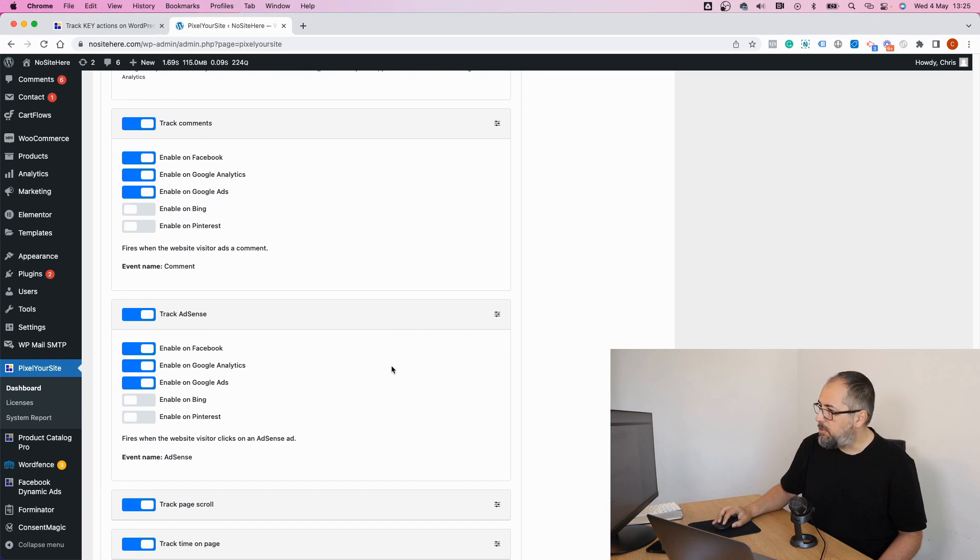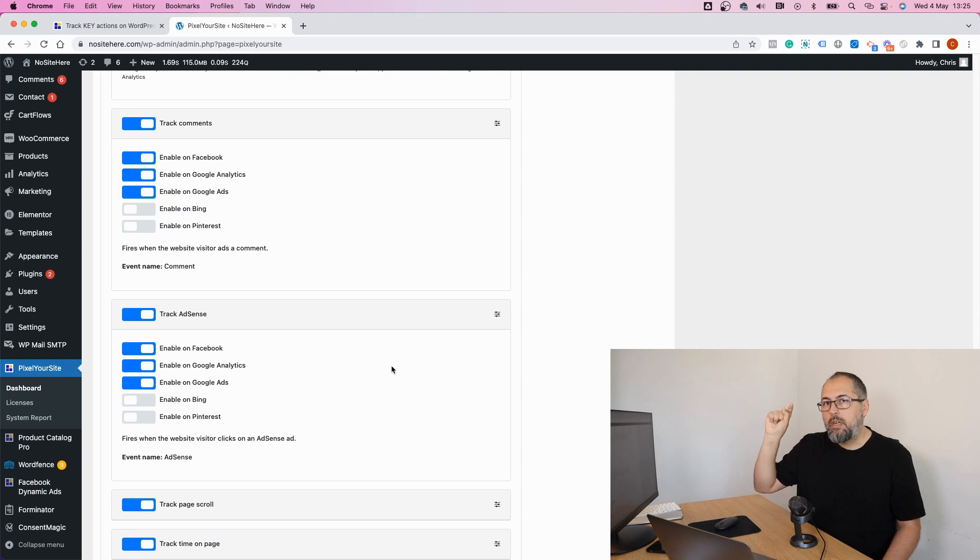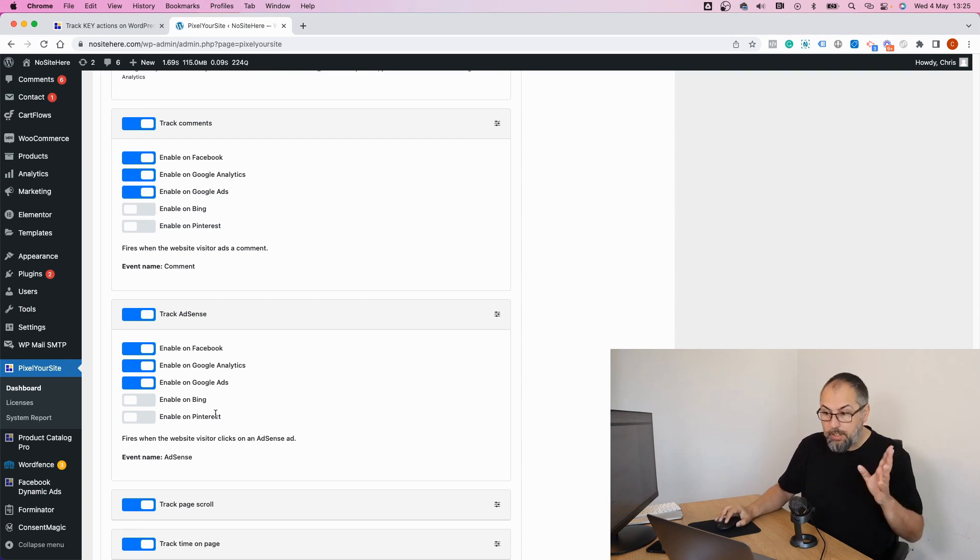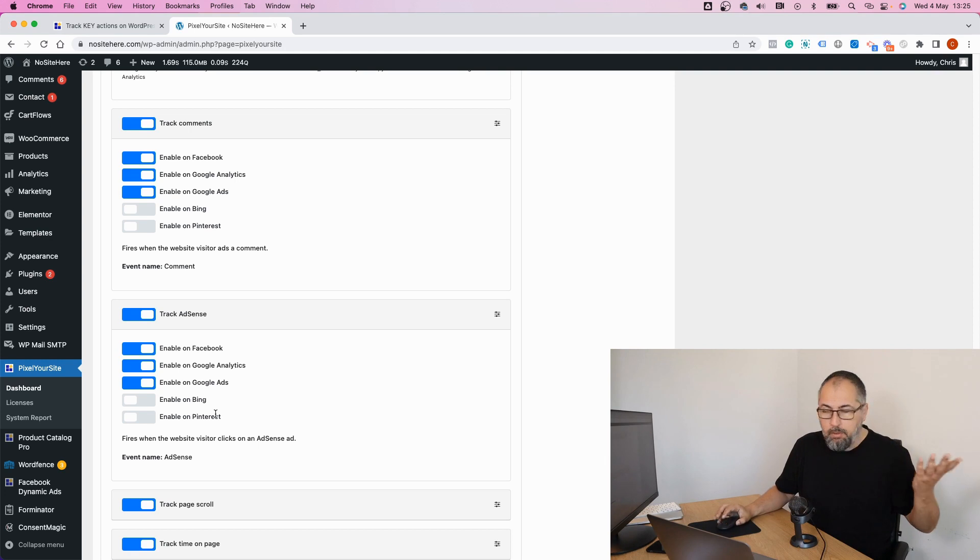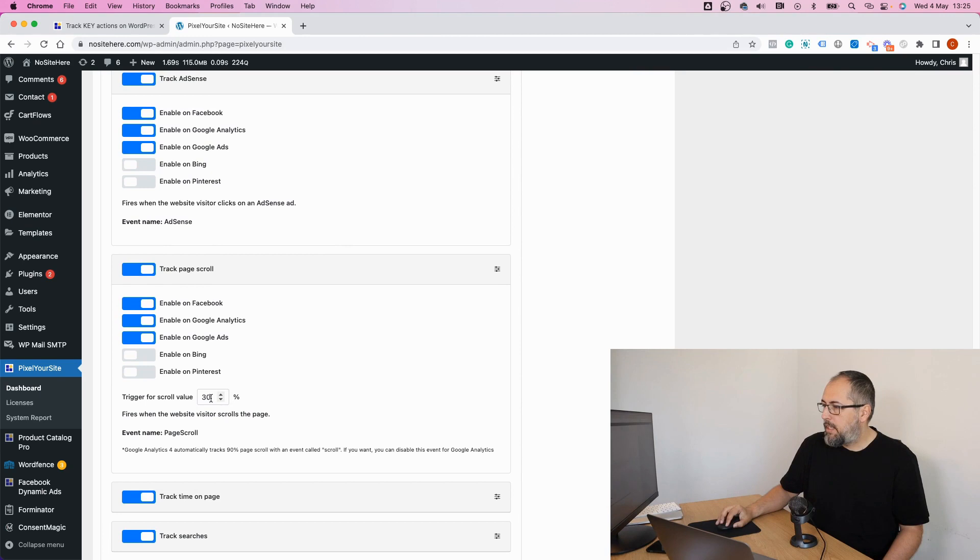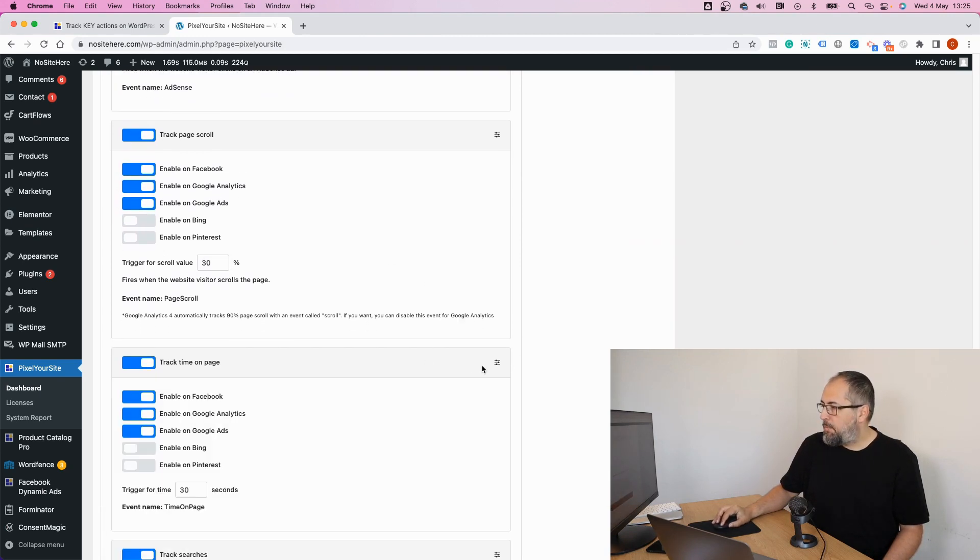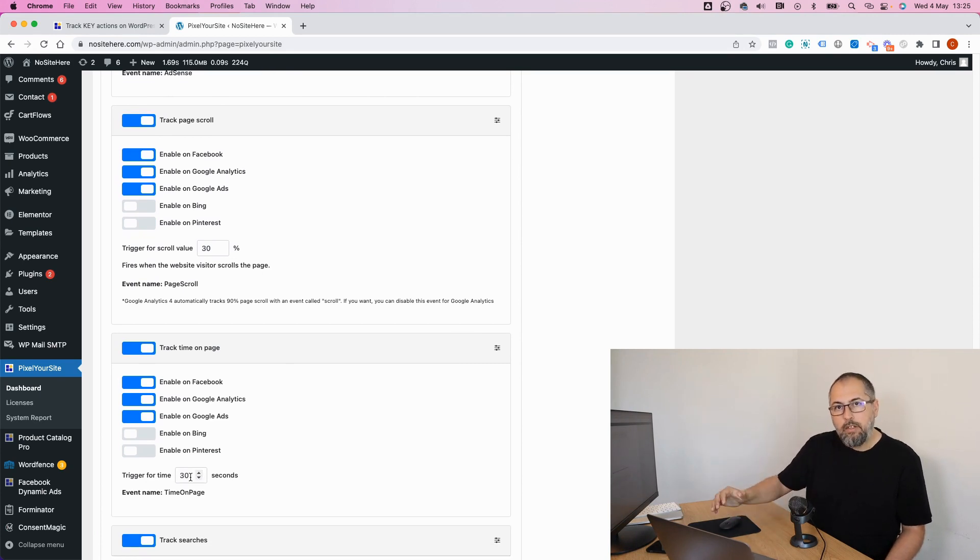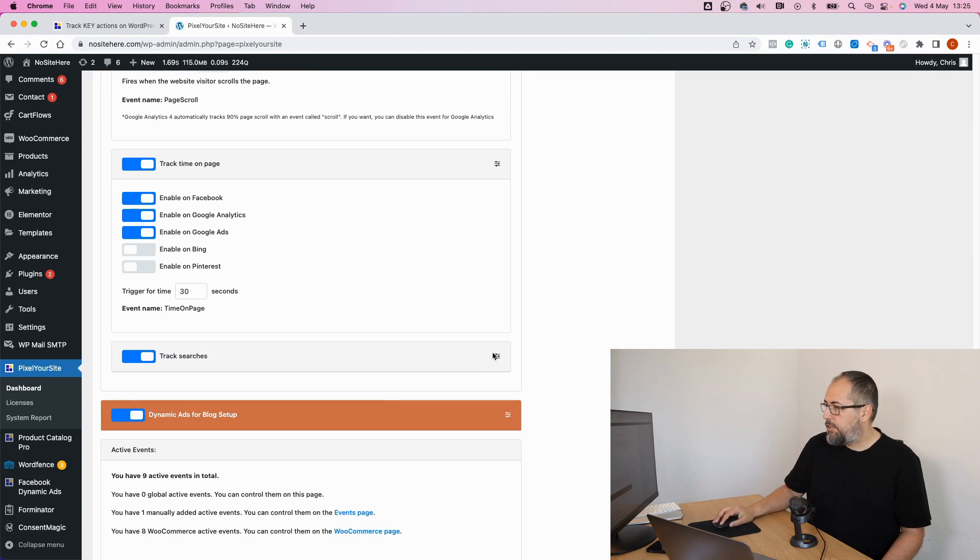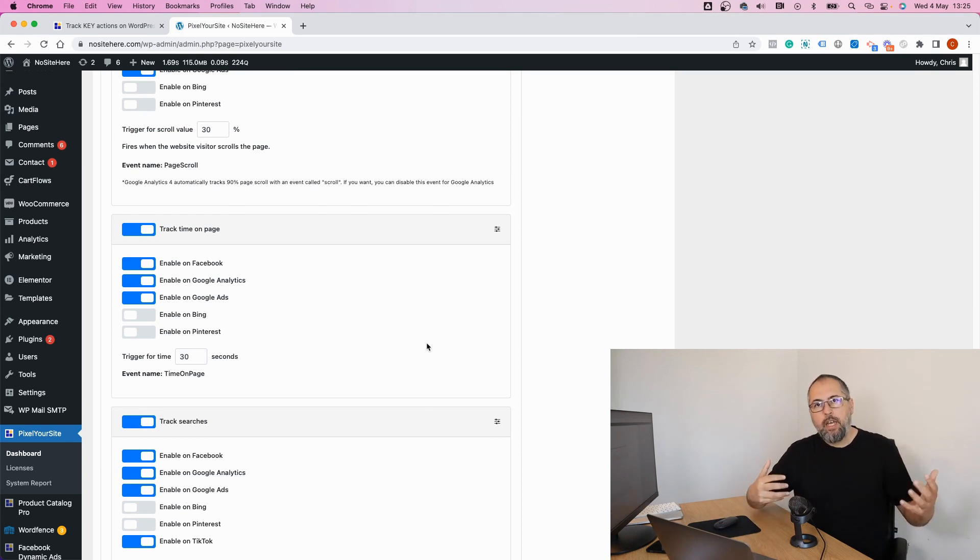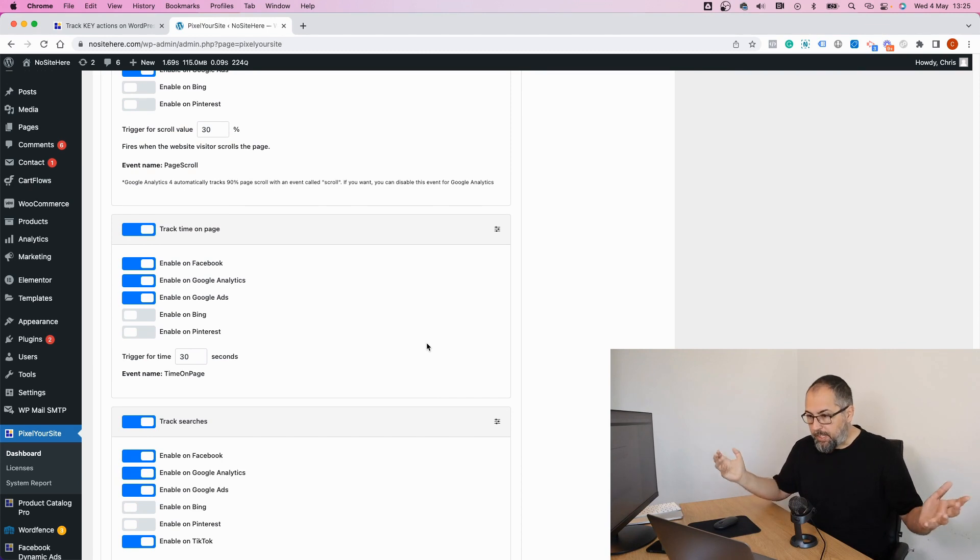AdSense. This is quite interesting. Because if you have AdSense on your website, we fire an event every time an ad is clicked. And you can send this event to Facebook, Google, Google Ads, Bing and Pinterest. You cannot send it to TikTok because, again, it's a custom event and TikTok doesn't support them. Page scroll. And you can define the percent for the scroll event to fire. Time on page. And you can say how many seconds we should wait before firing this event. And searches. These are the events that we now fire automatically in order to track important actions on any website.